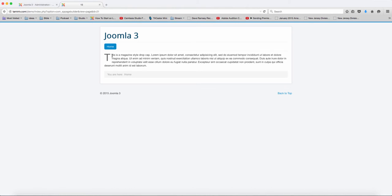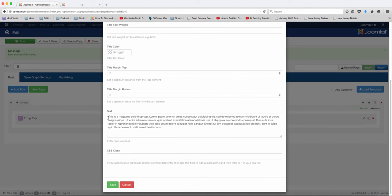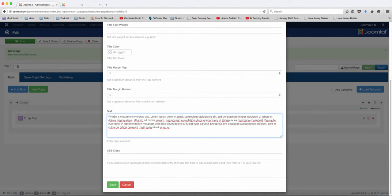So T-H-I-S, the first letter is going to be what shows up here. So if we change this from 'this' to, let's say, 'what'.